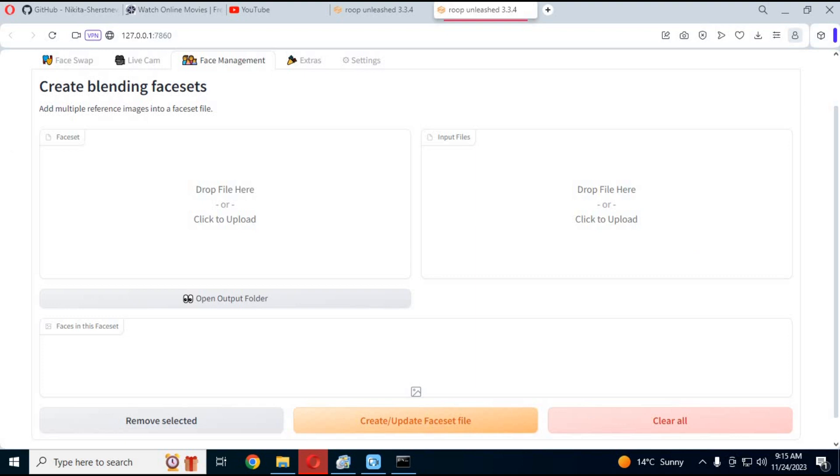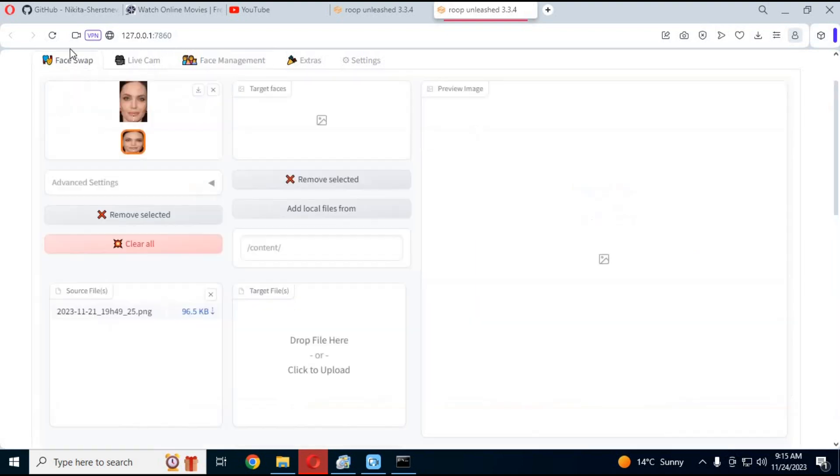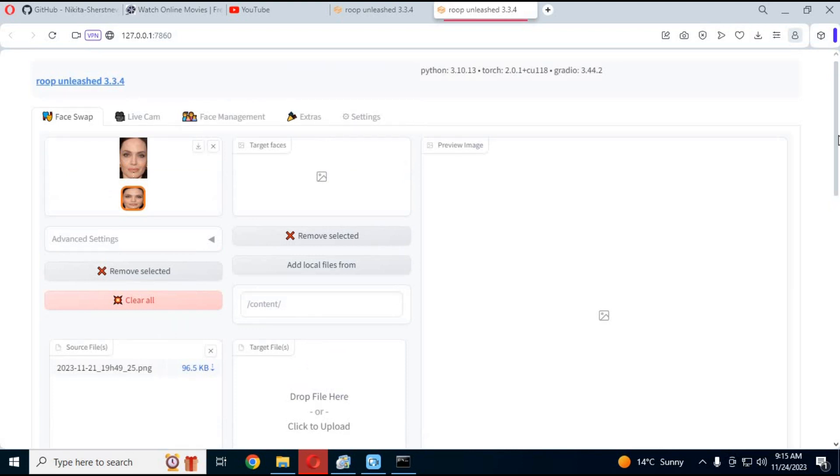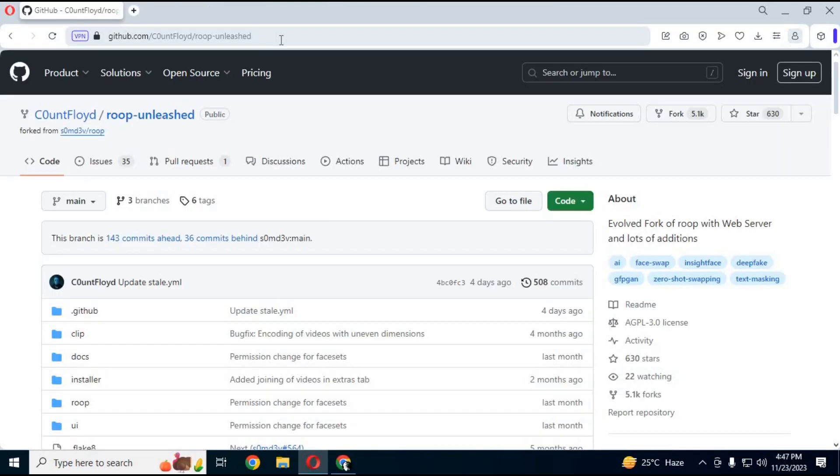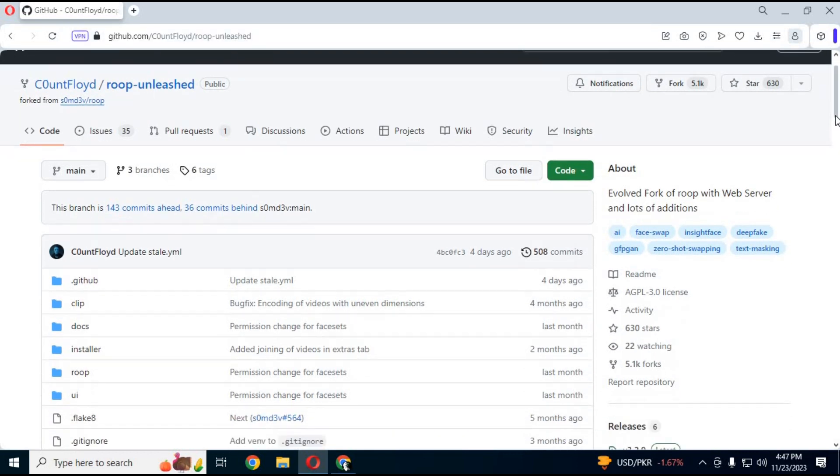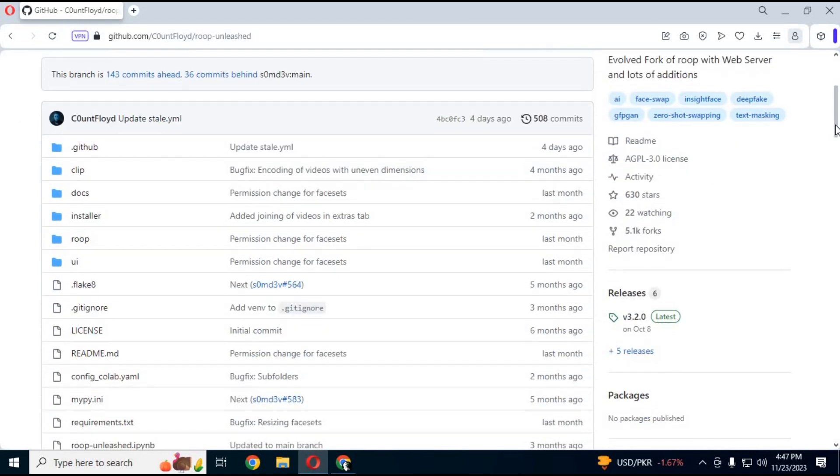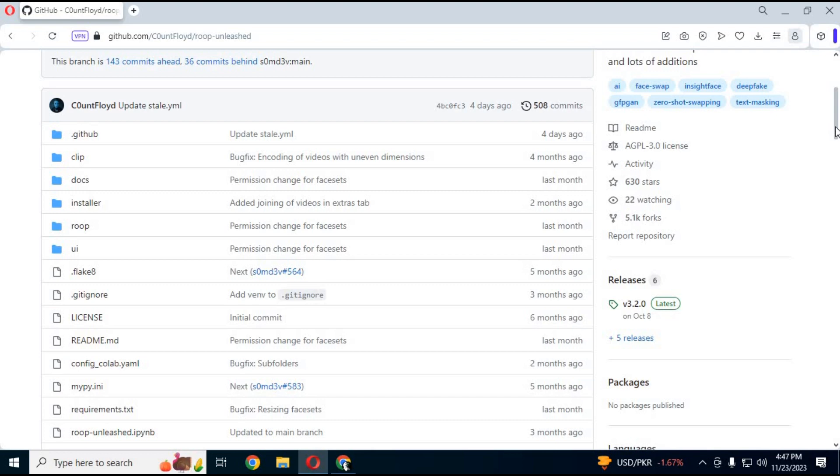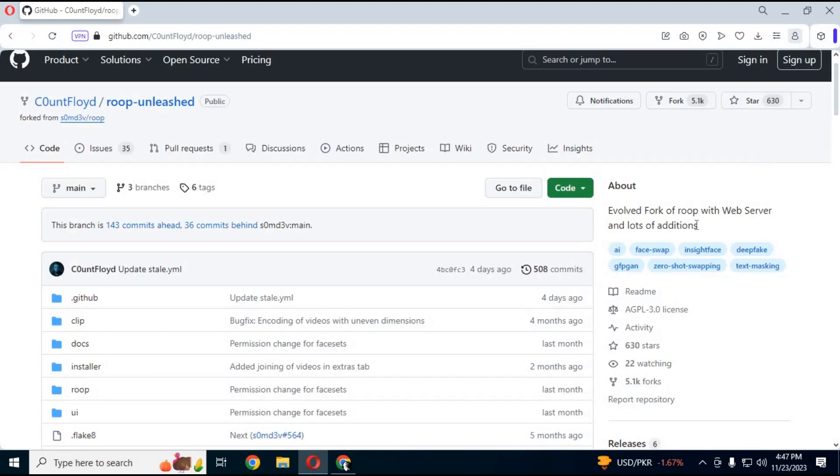Well, let's get started and install it locally on your computer. Click on the GitHub link in my description to go to the main page of Roop Unleashed 3.03. This new version has more options and better results.